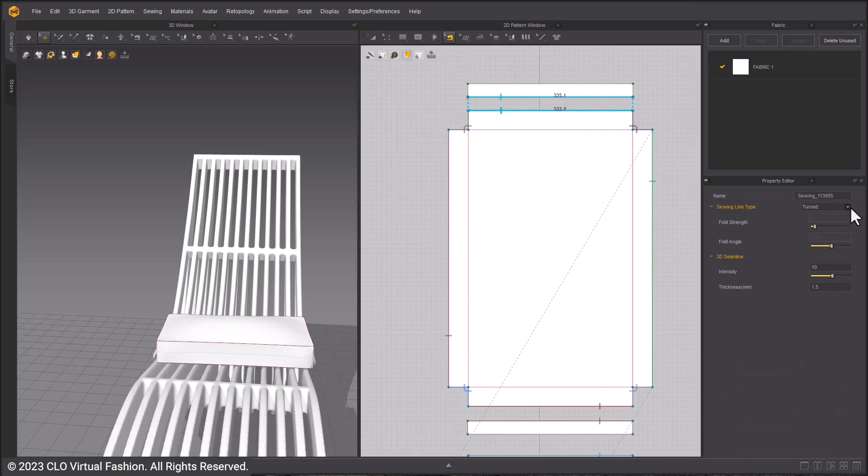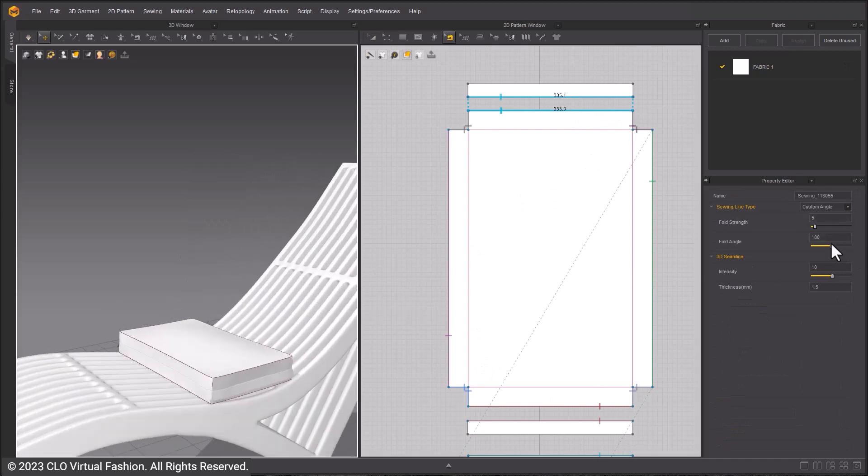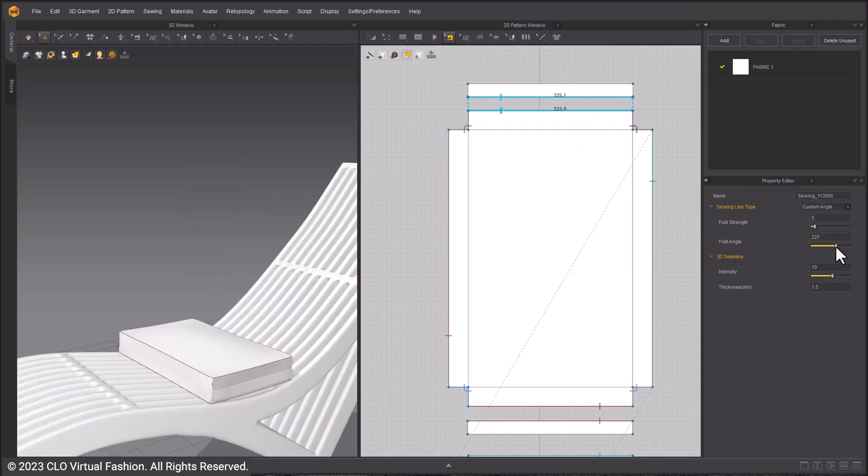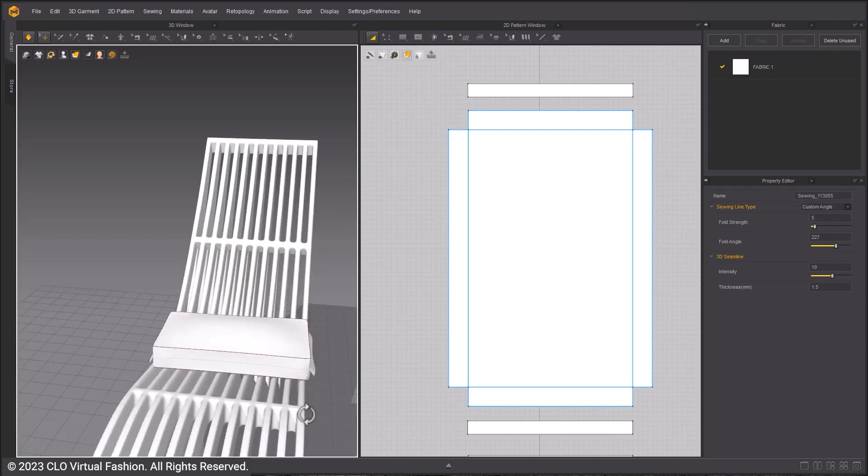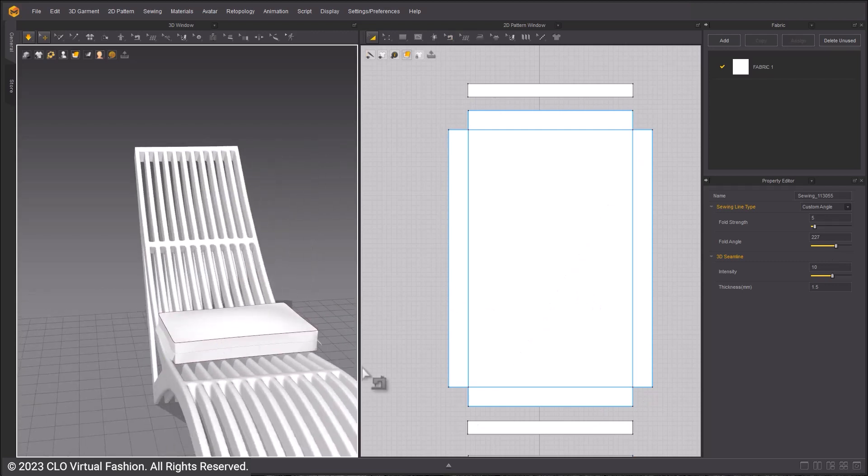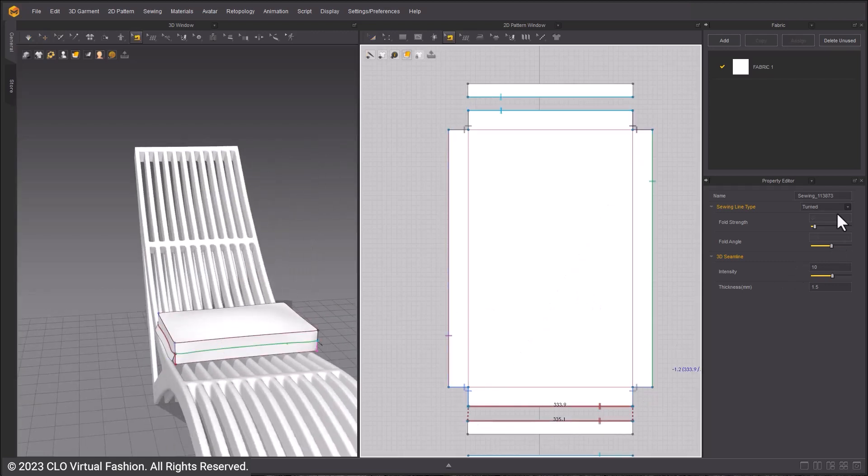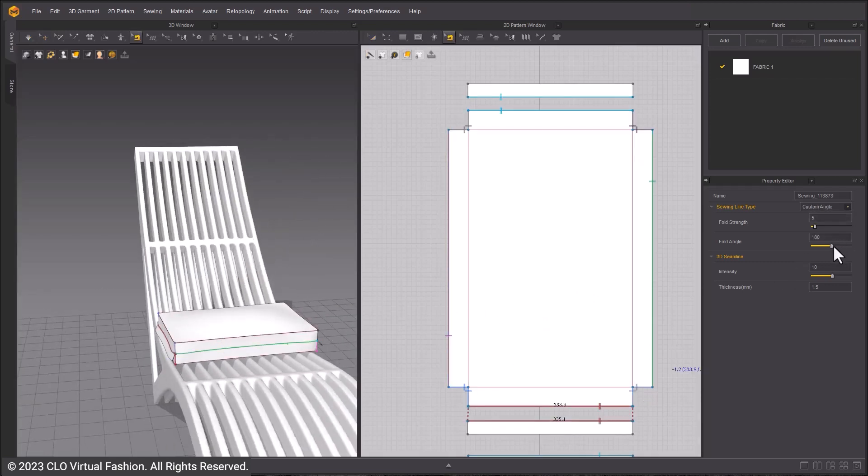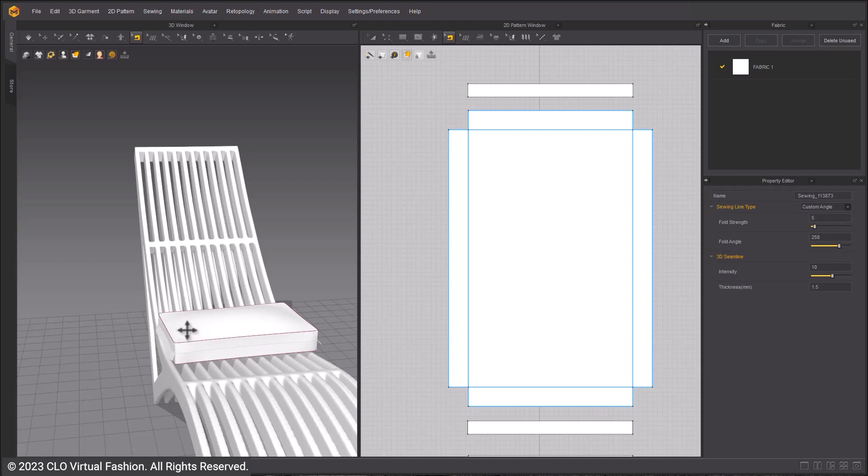Adjust the sewing angles. Use the B hotkey to select the sewing relationship. Set it between 220 to 260.